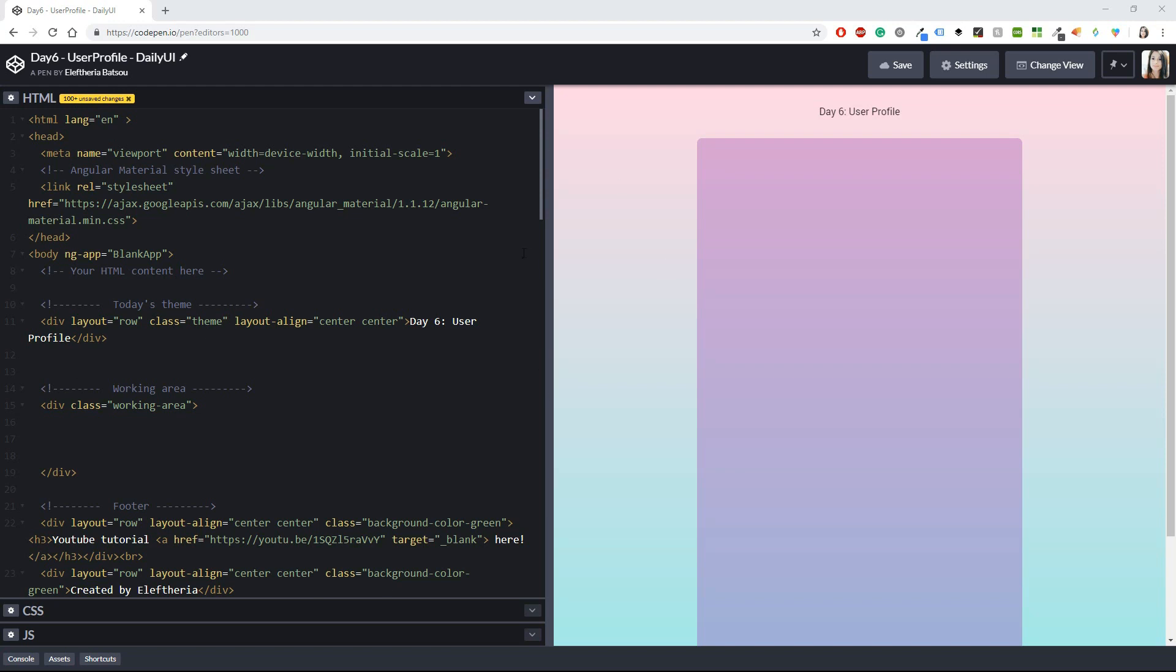I'm using CodePen as you can see and all the code will be in the description below. I will leave the link for this pen right here, but because I know that not all of you are using CodePen, I'm also going to leave in the description box my GitHub account so you can go and check it out there. I'm using Angular JS with Angular Material as my framework and I already have this template that I'm using from day one.